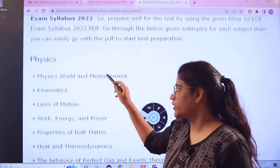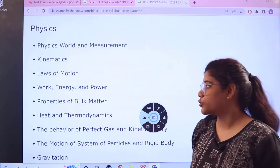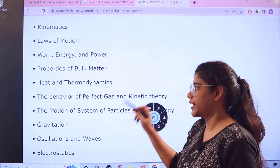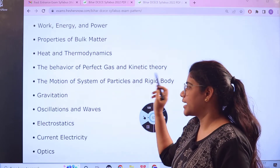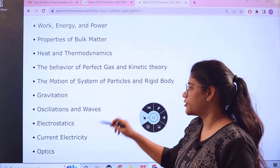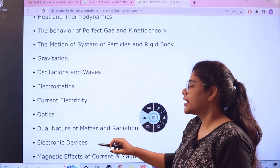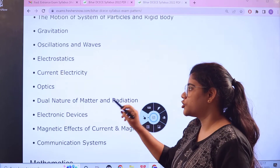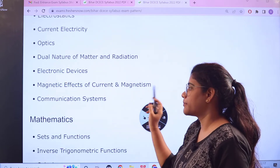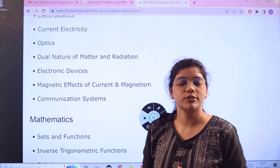Physics topics include: Physics World and Measurement, Kinematics, Laws of Motion, Work Energy and Power, Properties of Bulk Matter, Heat and Thermodynamics, Behaviour of Perfect Gas and Kinetic Theory, Motion of System of Particles and Rigid Body, Gravitation, Oscillations and Waves, Electrostatics, Current Electricity, Optics, Dual Nature of Matter and Radiation, Electronic Devices, Magnetic Effects of Current and Magnetism, and Communication Systems.